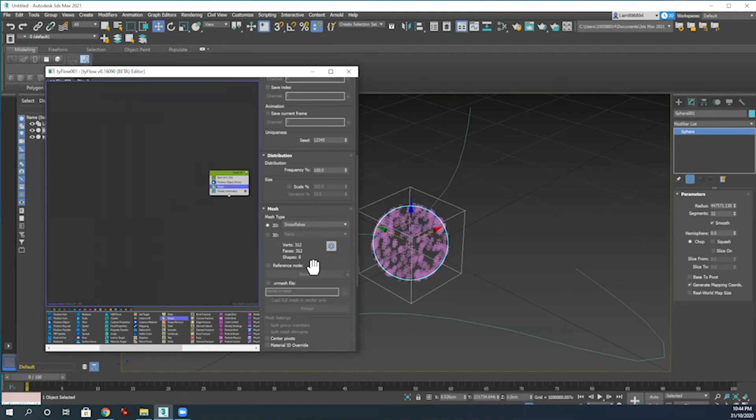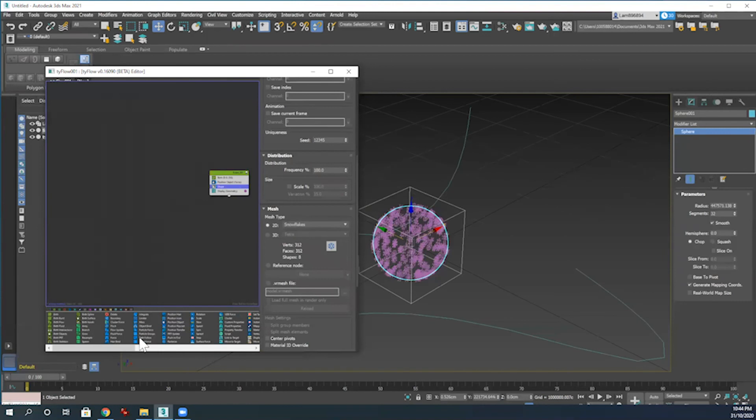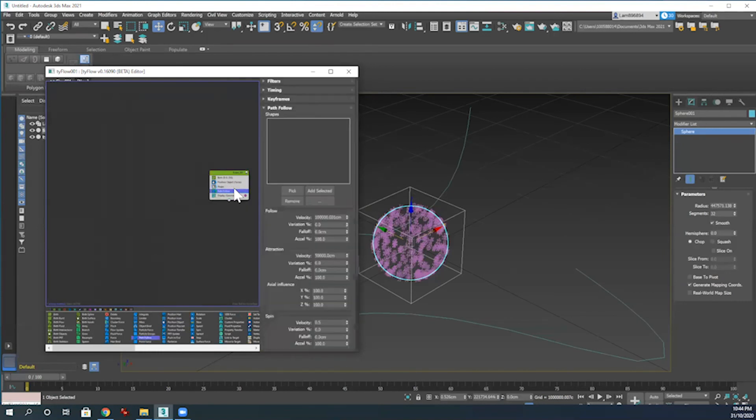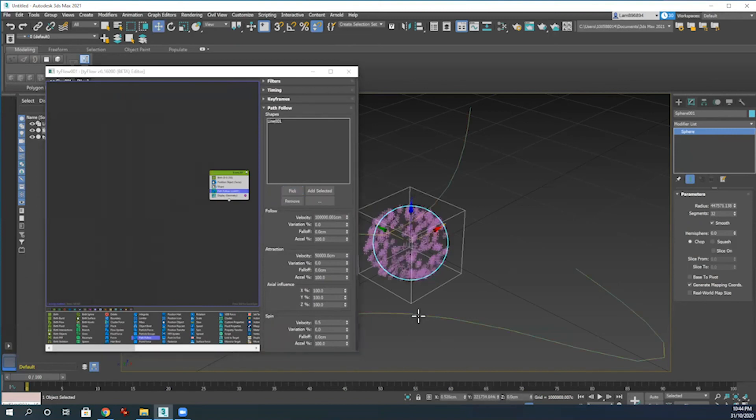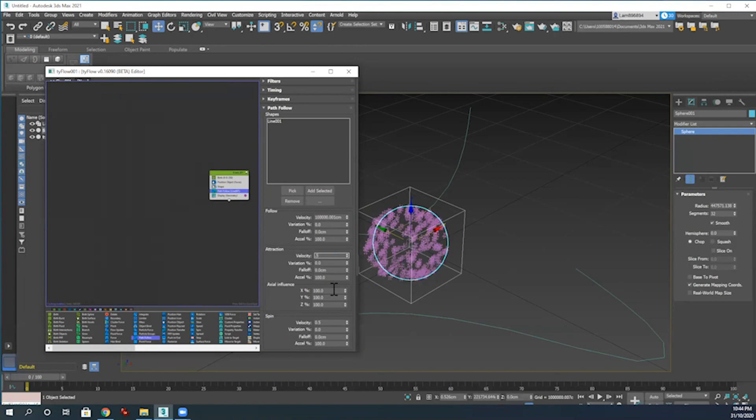As a next step, we want our snowflakes to follow along the path of the spline that we've just drawn. So I'm going to go in and add a Follow Path modifier and then add that into the layer stack. From there, select Pick and then pick the spline. A couple of settings I just want to adjust here in the Follow Path modifier: I'm going to adjust the attraction velocity to 0.5 and then the follow velocity to 1.0.